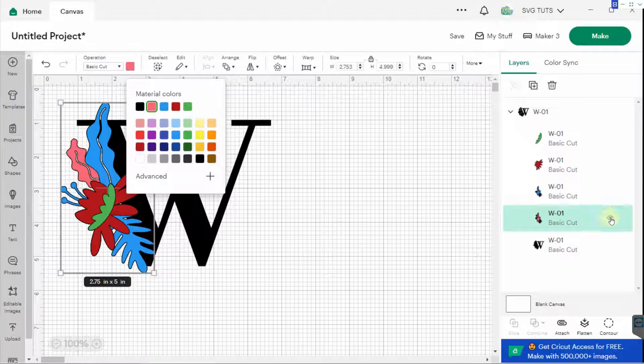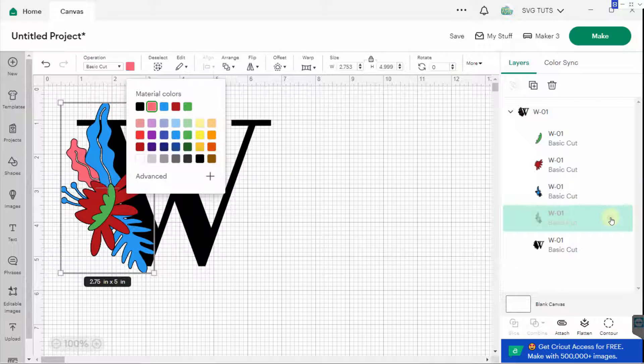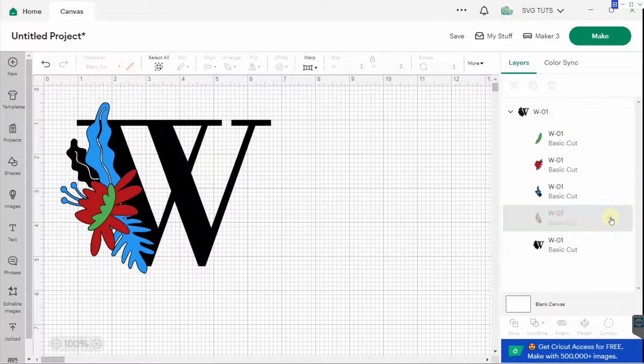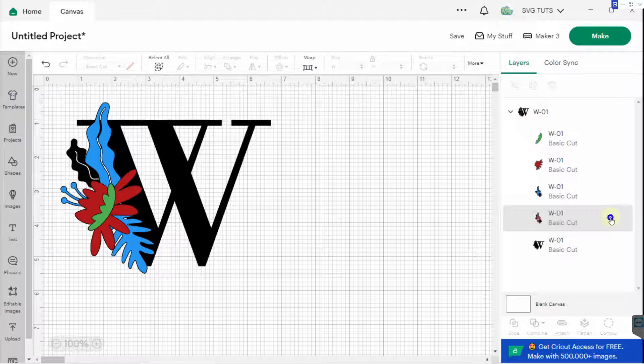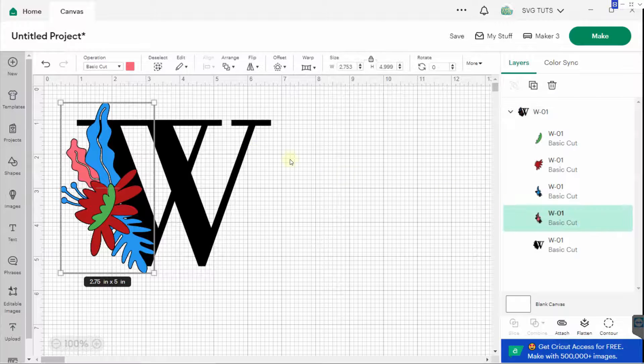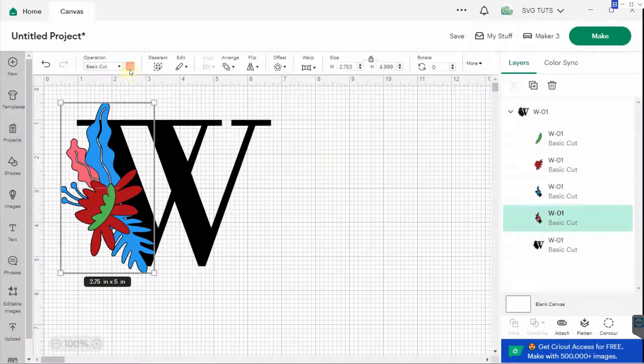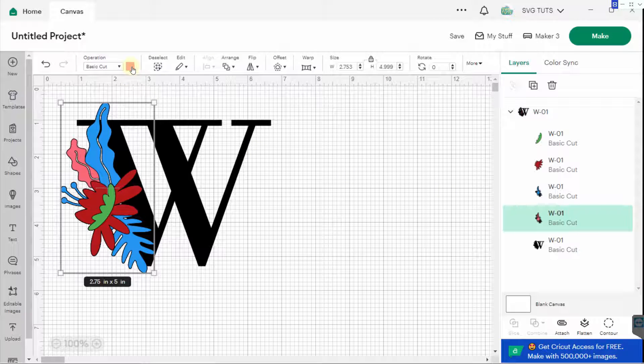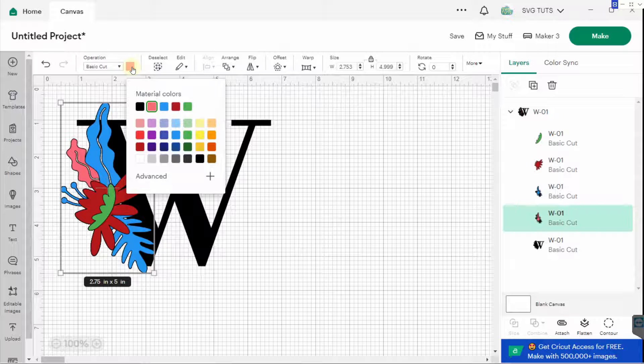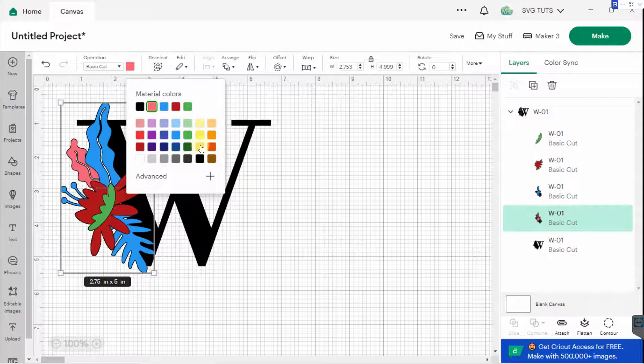And then on this one, I'll do the same thing. I'll turn the visibility off and see what goes away. Looks like it's that leaf behind that is in, what color is that? Is that a rose color? So I'll change that to gold.